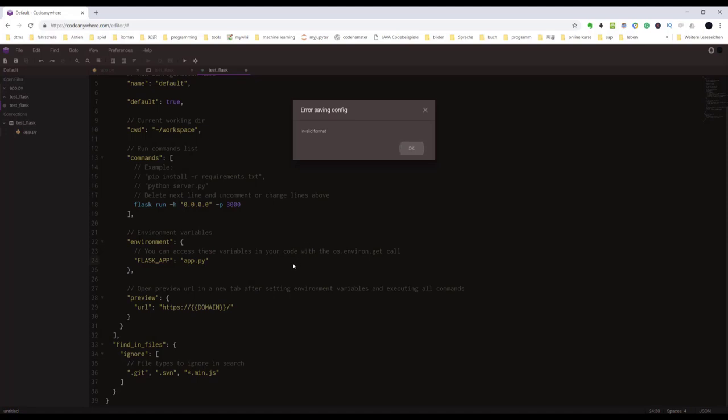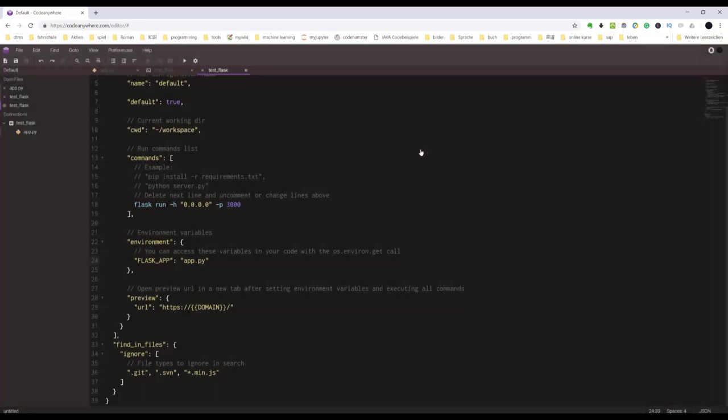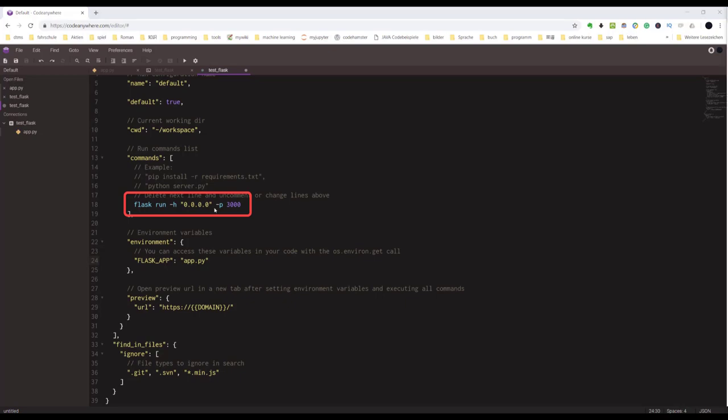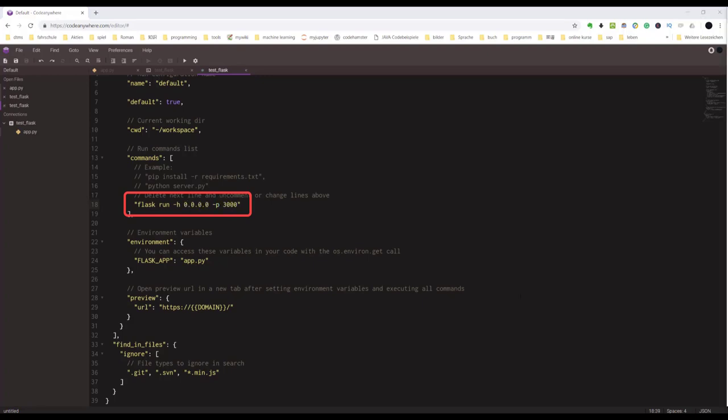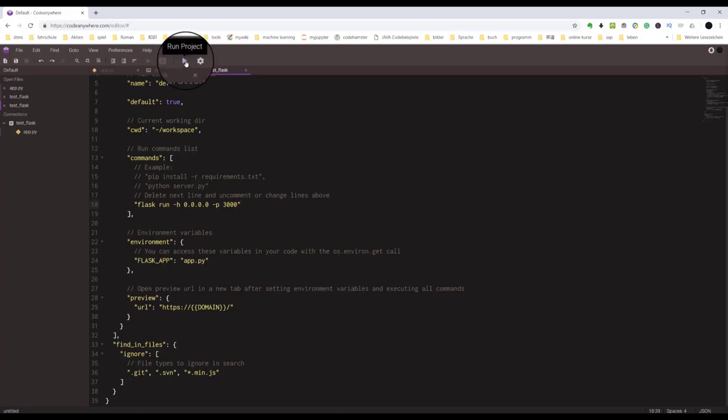Invalid format, we should take care. A command should be one string. Here with Flask run, this is too many strings. Let's make them into one string. Now we can save the config file and run the project.